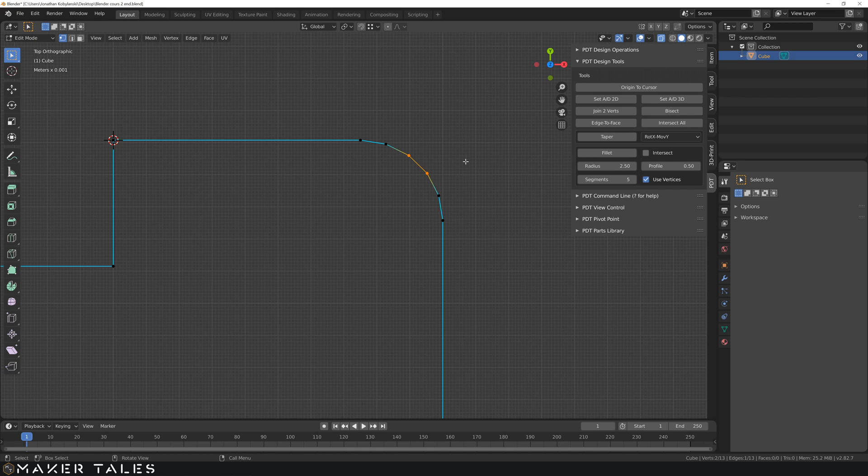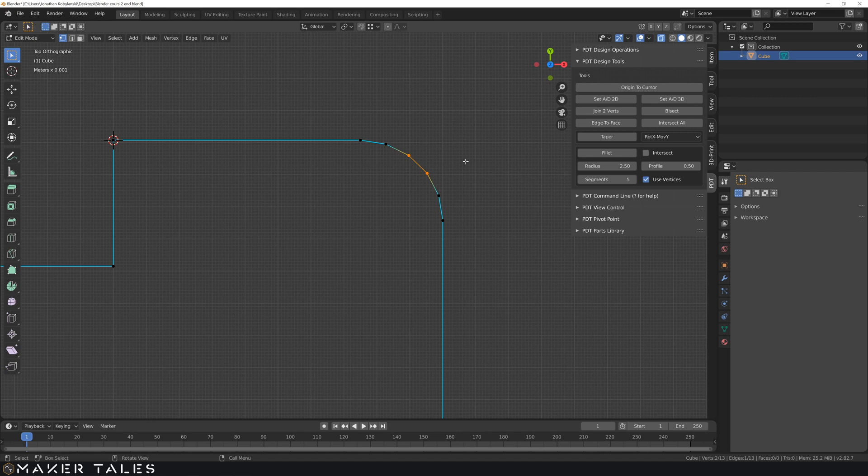Within Blender because it's an organic based modeling system it very much likes to work within quads and triangles but never n-gons really and that means that you usually want to do all these fillets to an even number.